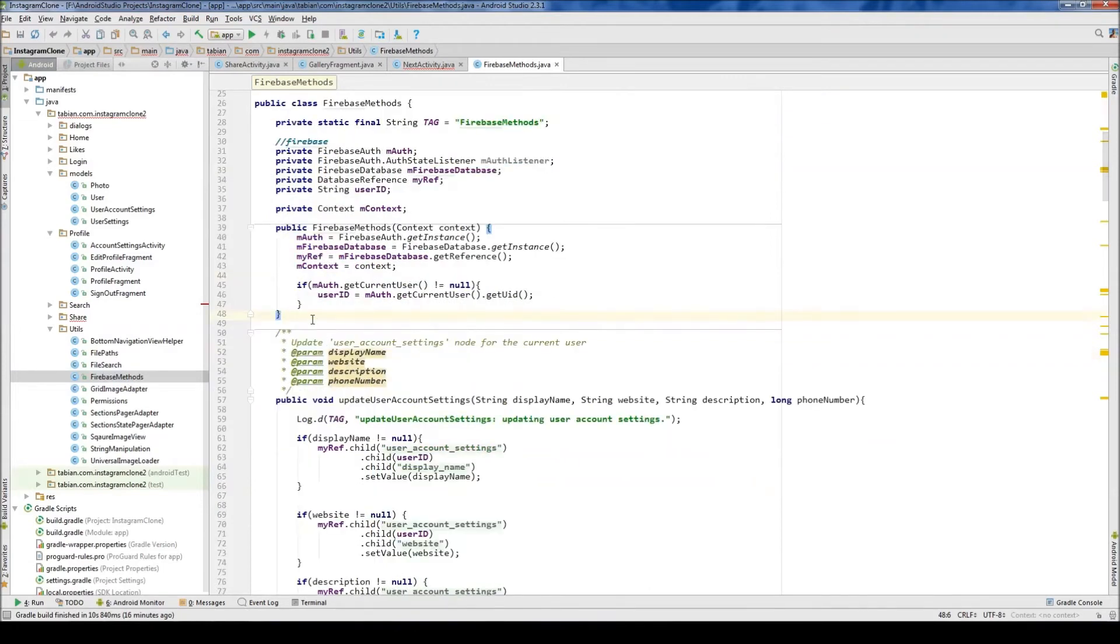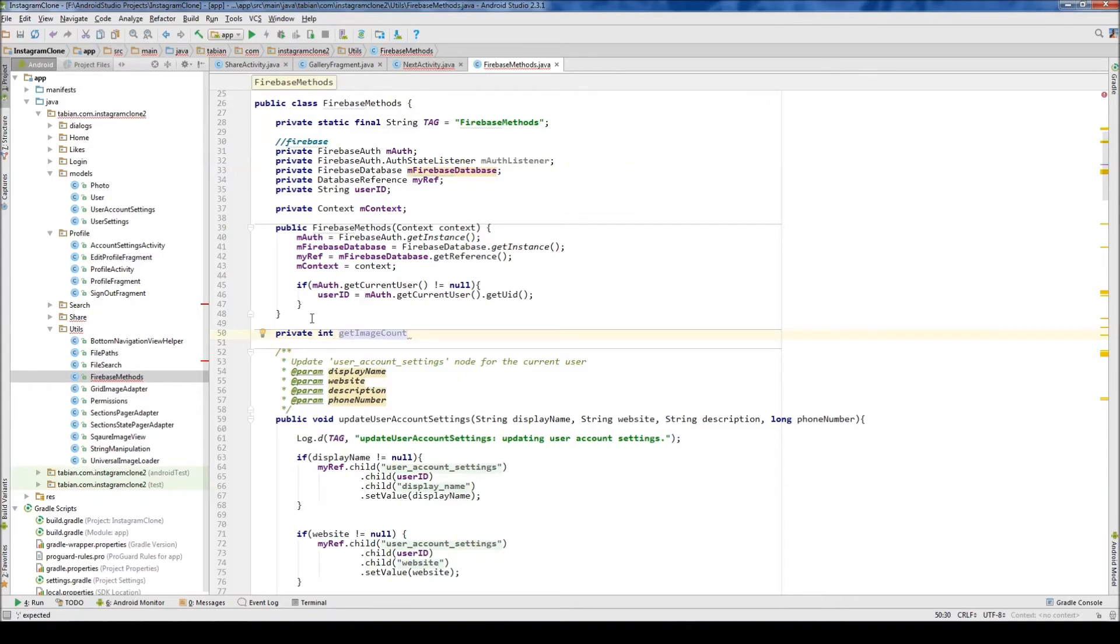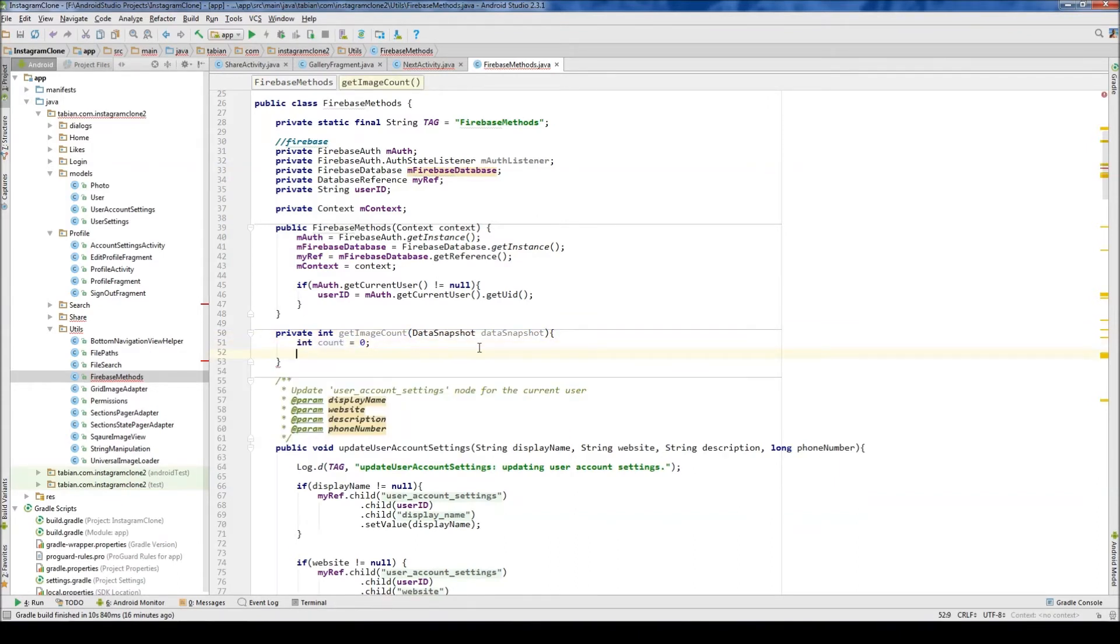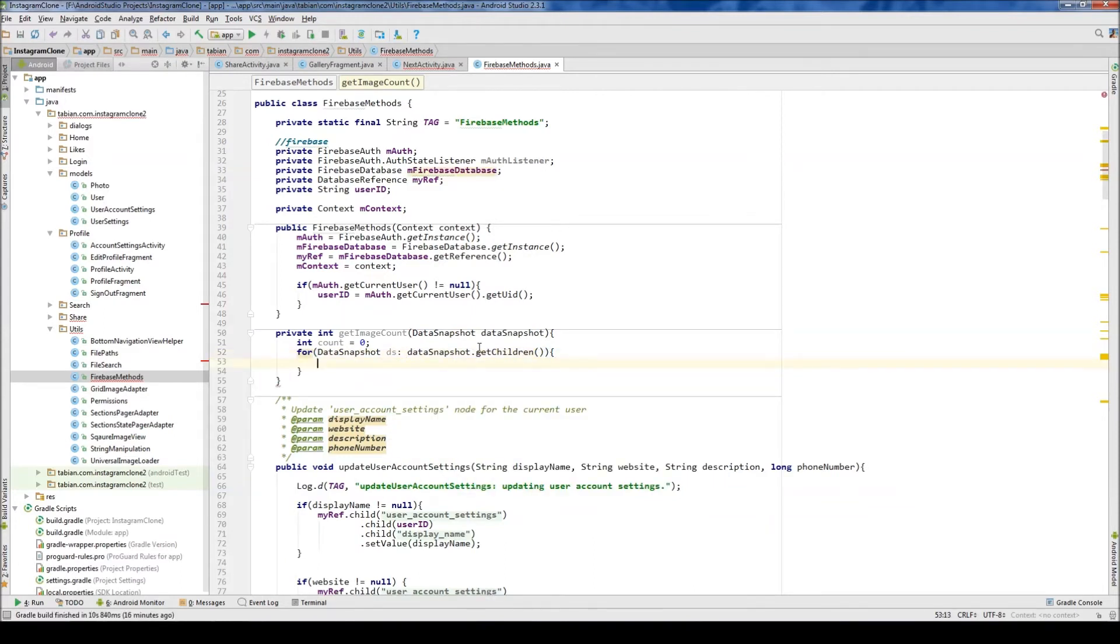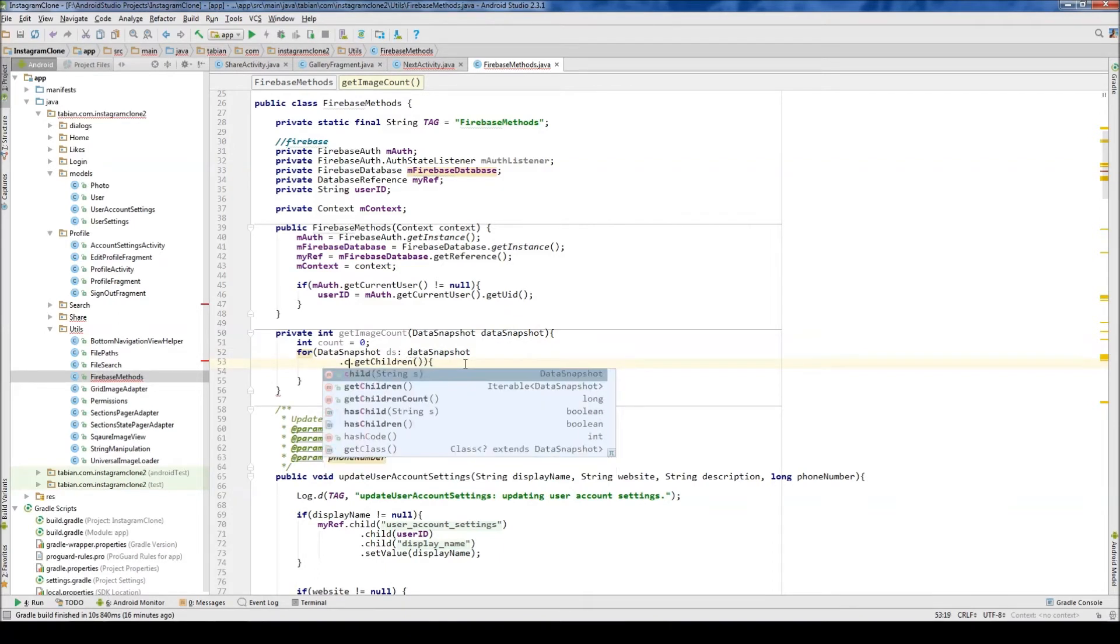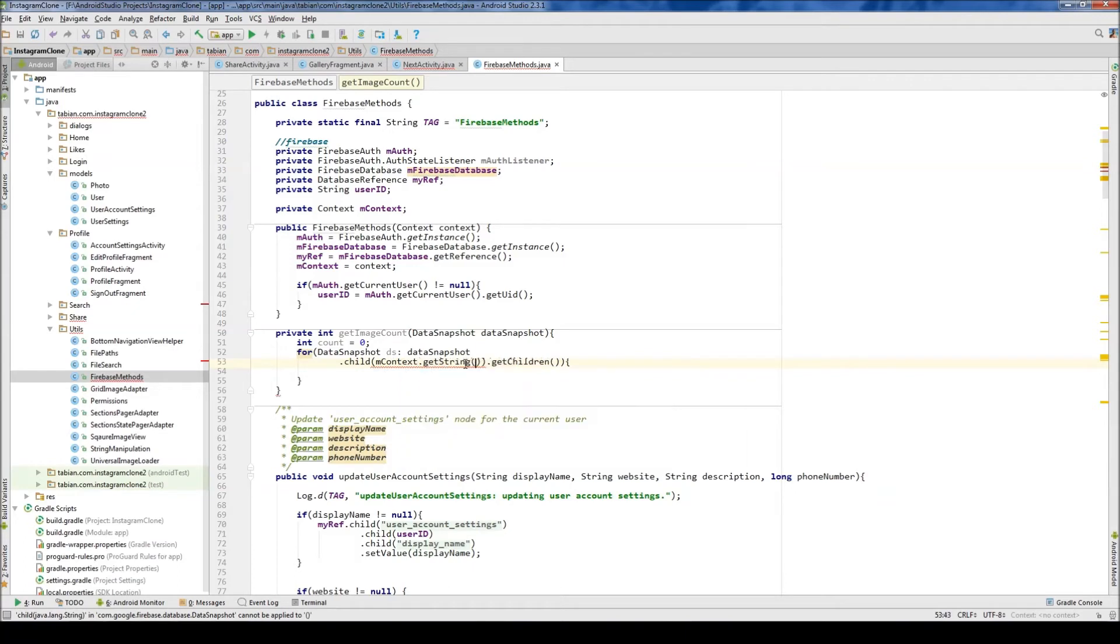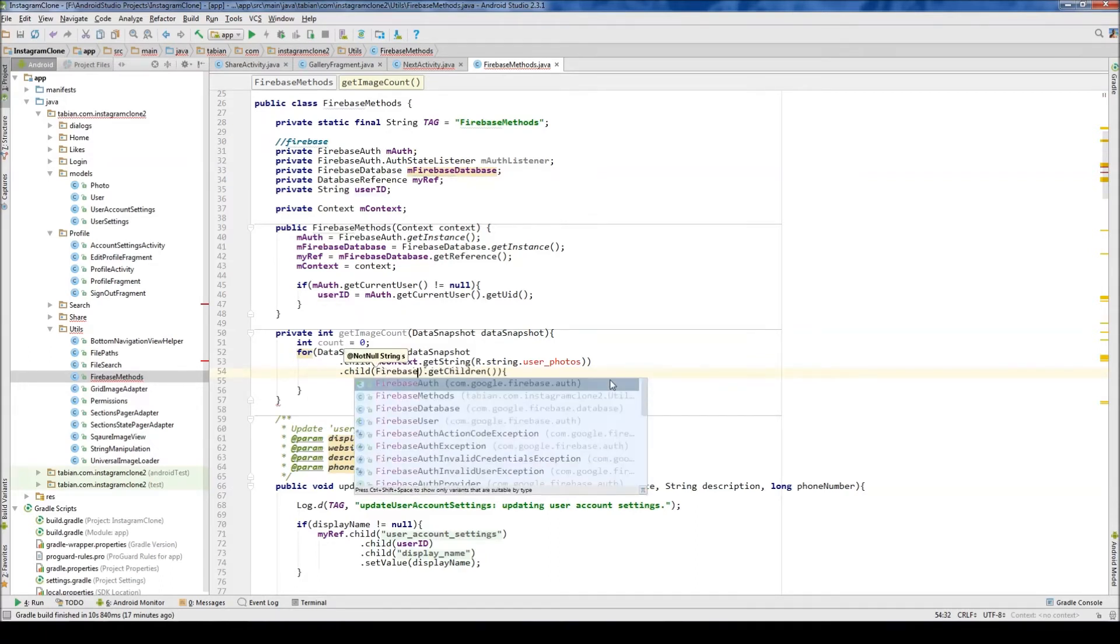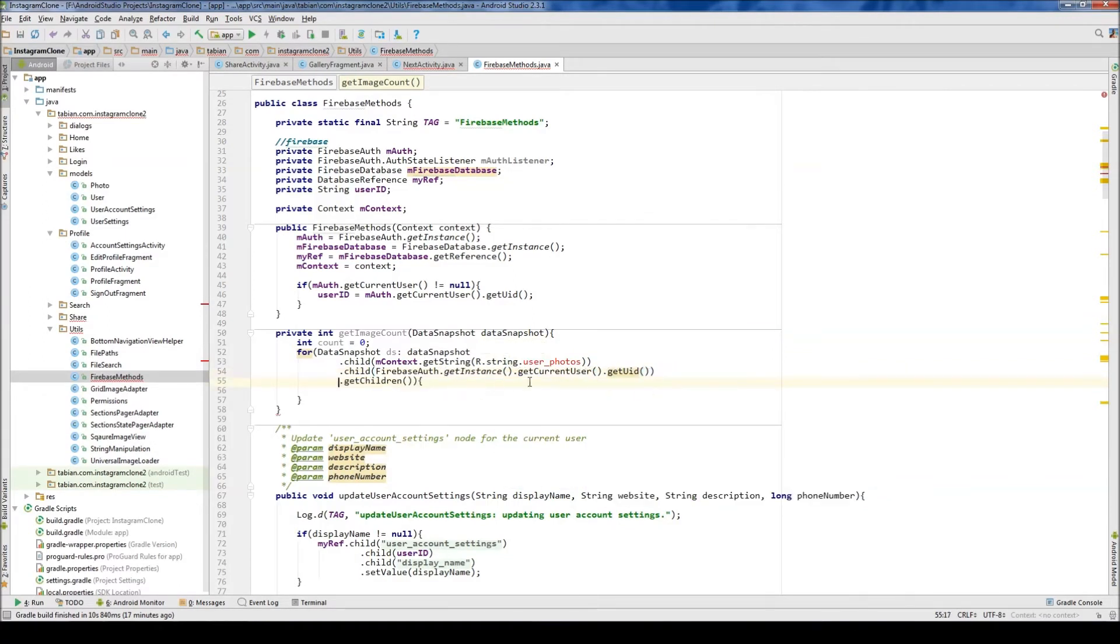We'll go just up to the very top here. Private int getImageCount and we need to pass the data snapshot. And there we go. So we'll create a count variable. And it's going to be pretty easy. We just need to iterate through the data snapshot. Data snapshot DS and data snapshot getChildren just like we've done a million times before. But the thing we're going to do differently here is we're going to target a specific node so it goes a lot faster. So we're going to go child and then getString. So context getString r.string.userPhotos, which I don't have yet. So we have to create that. It's going to be userPhotos. And then we're going to get another child on the user ID. So we can either pass user ID or if you want to make sure that you actually have the user ID, we can do Firebase Auth, getInstance, getCurrentUser, getUid. That will get the user ID of the current user.